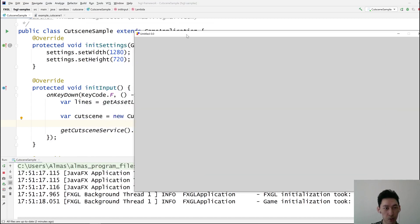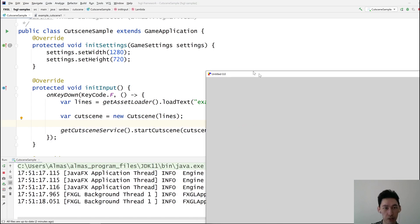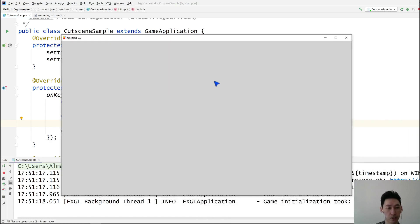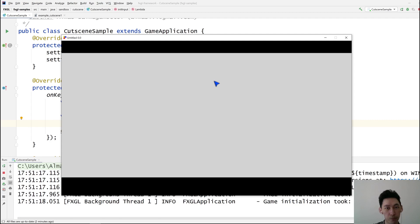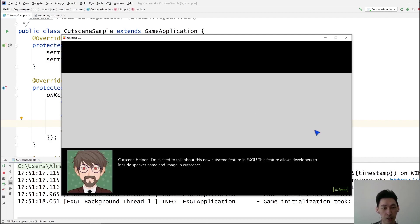So we've covered the API, which is just three lines of code which you can merge if you want. So I'm going to press F now. I'll just very quickly go through this sample cutscene.